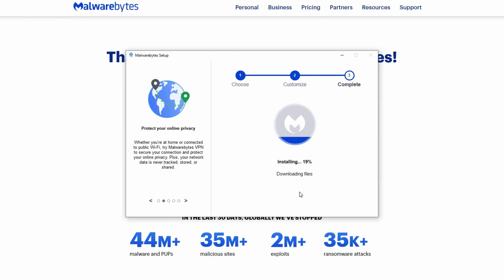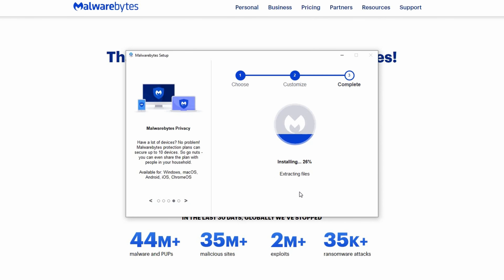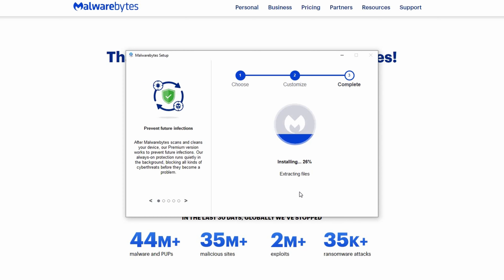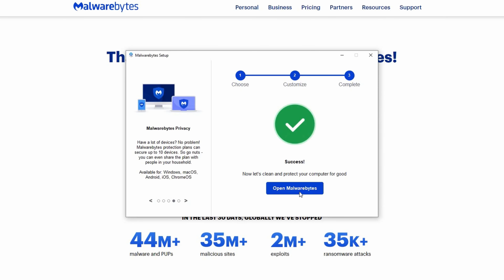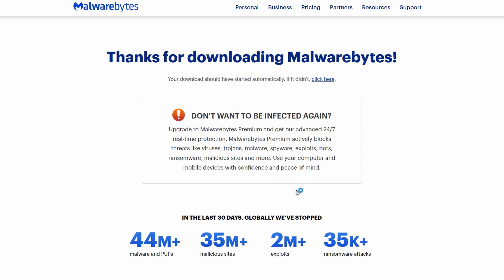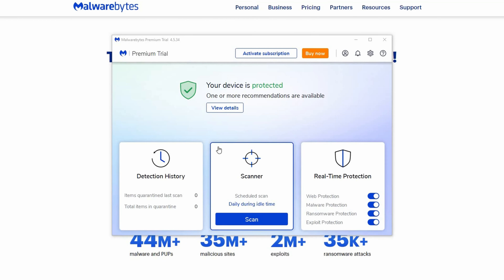Now it's time to sit back and relax as the installation progresses. Your installation has successfully completed. Now let's open the Malwarebytes application by clicking on the Open Malwarebytes button. It might take a few moments for the application to launch. And just like that, your device is now armed with Malwarebytes antivirus. Breathe easy knowing you're protected against potential threats online.